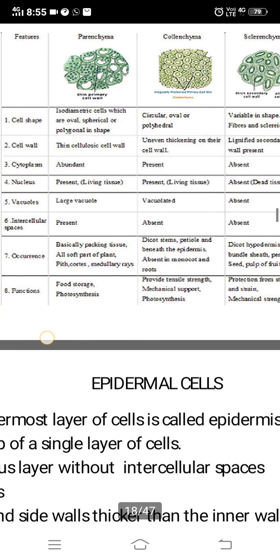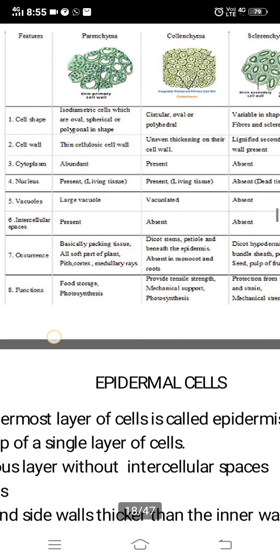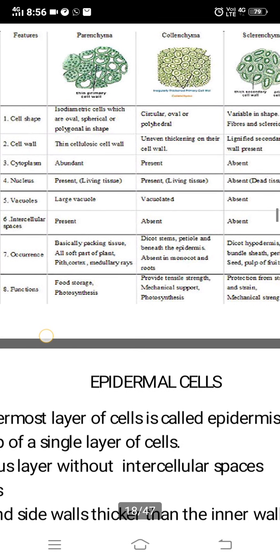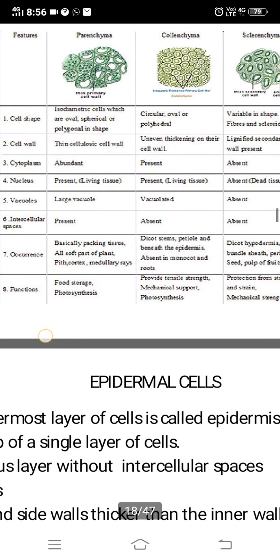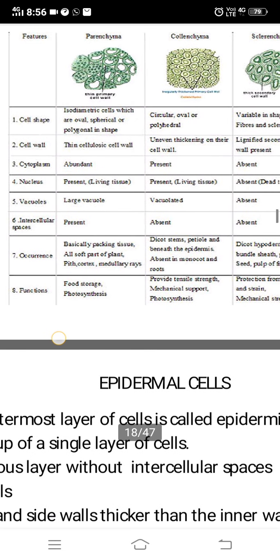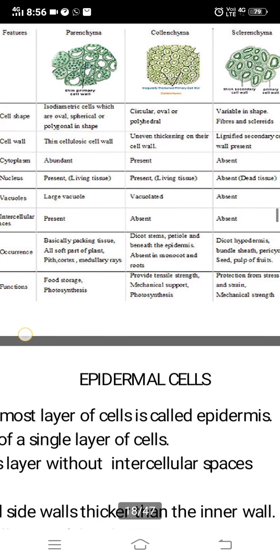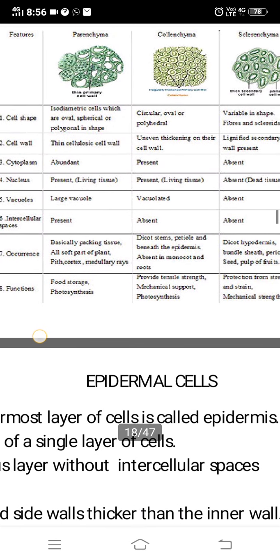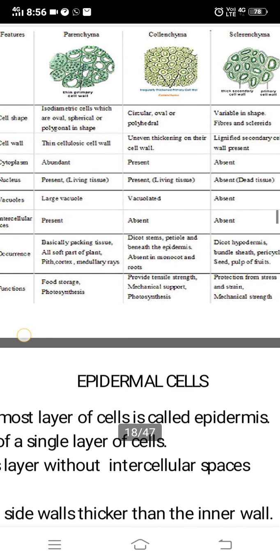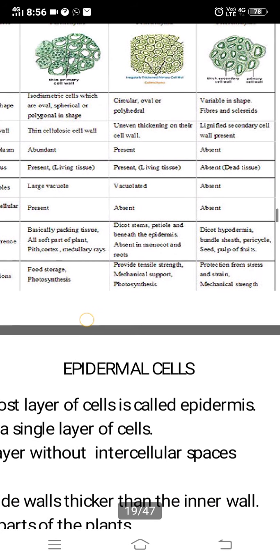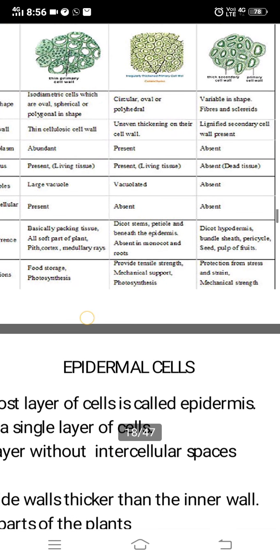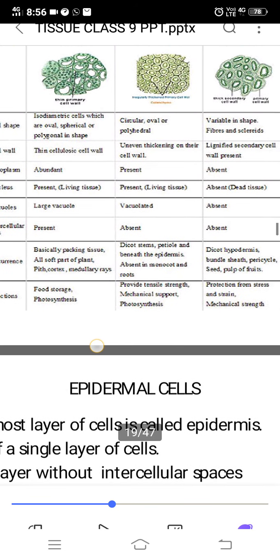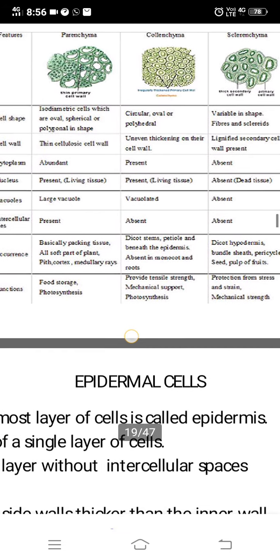Regarding occurrence: parenchyma is the packing tissue found in soft parts of the plant — cortex, medullary rays, and other internal parts of stem, root, or leaf. Collenchyma is found in dicot stems, petioles, and beneath the epidermis; it is absent in monocots and roots. Sclerenchyma occurs in dicot hypodermis, bundle sheath, pericycle, seed coats, and pulp of fruits.